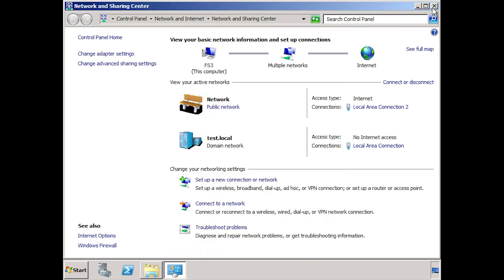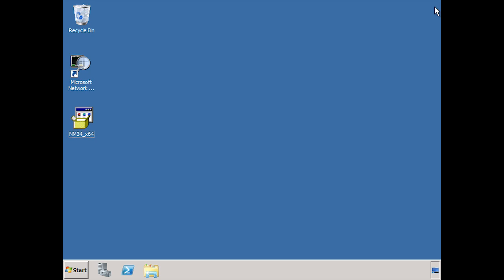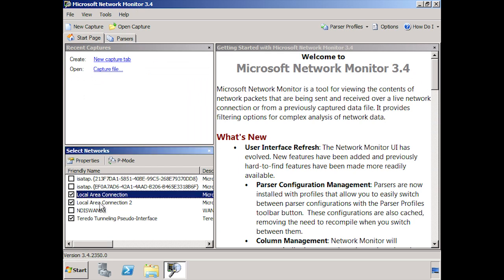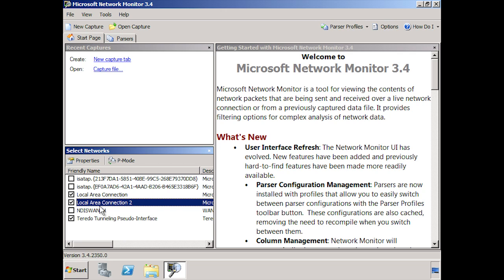I can now run network monitor from the desktop shortcut. In the bottom left corner I can select the network adapters from which I want to capture data. There are two network cards installed — local area connection and local area connection 2 — along with options for Isatap and Teredo tunneling. If I select the second network adapter, I also have the option for P mode, which stands for promiscuous mode. On a wireless network card this appears as M mode but does essentially the same thing.